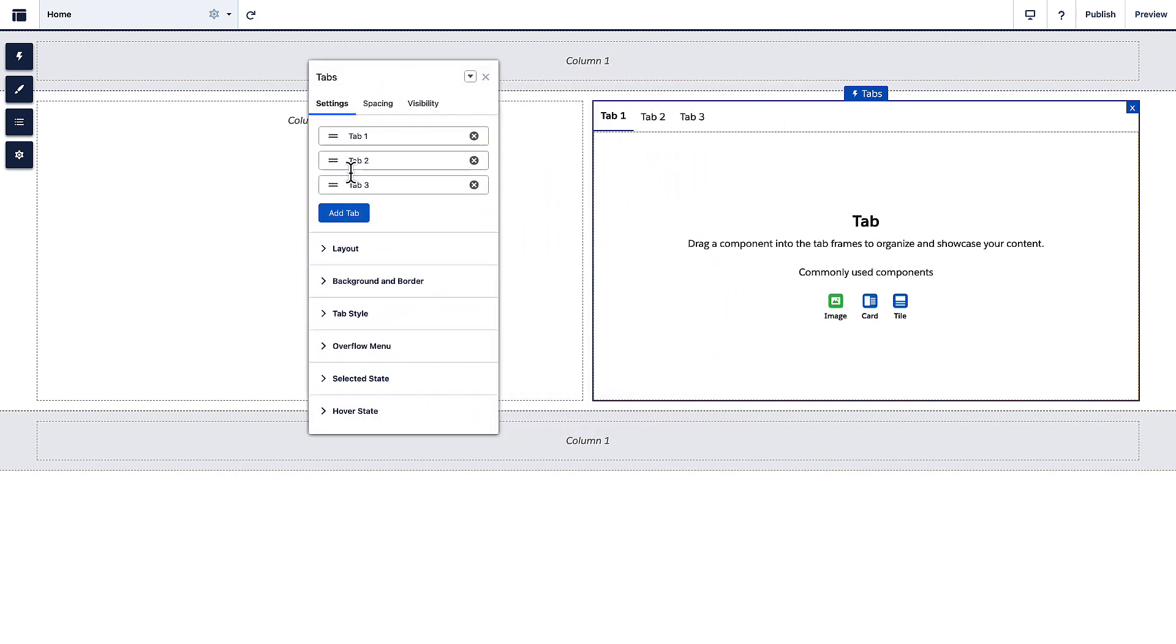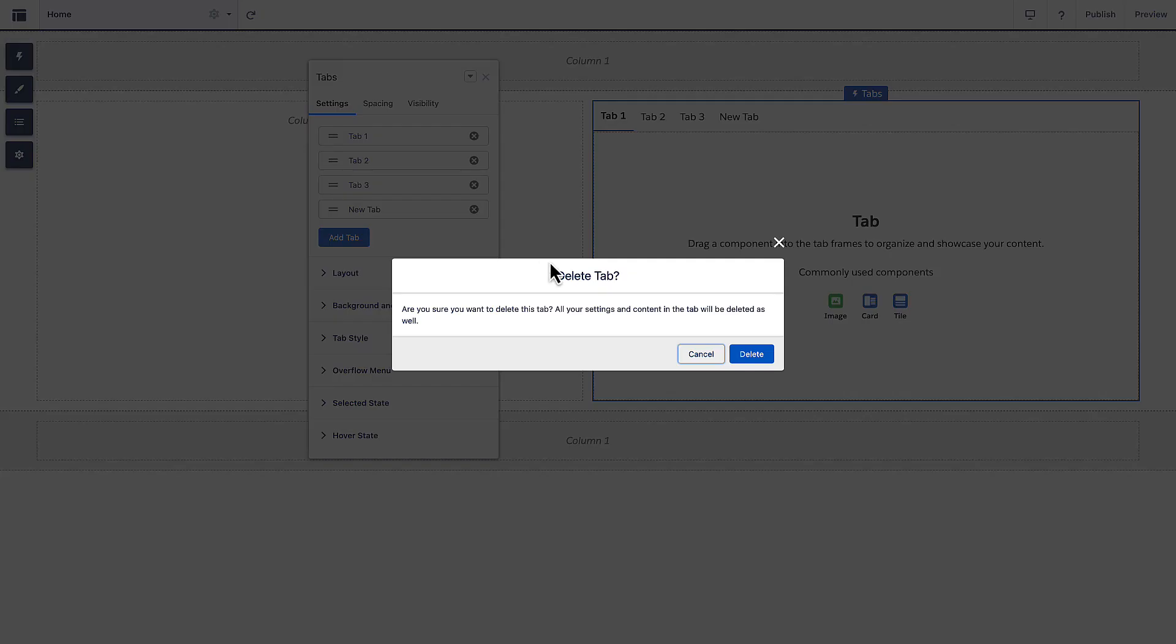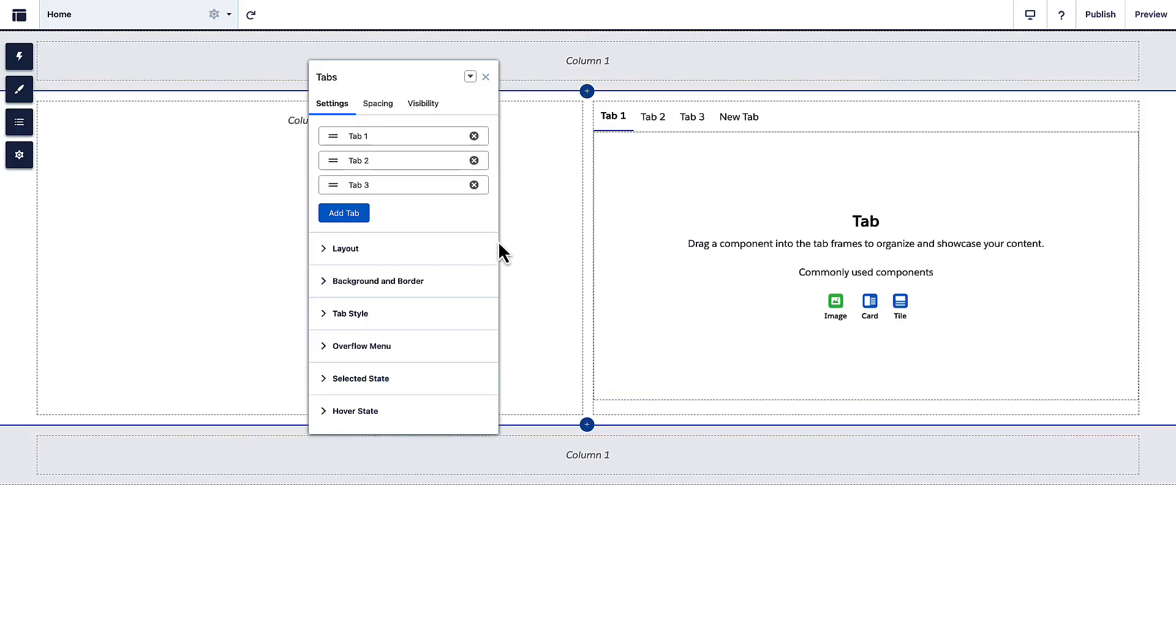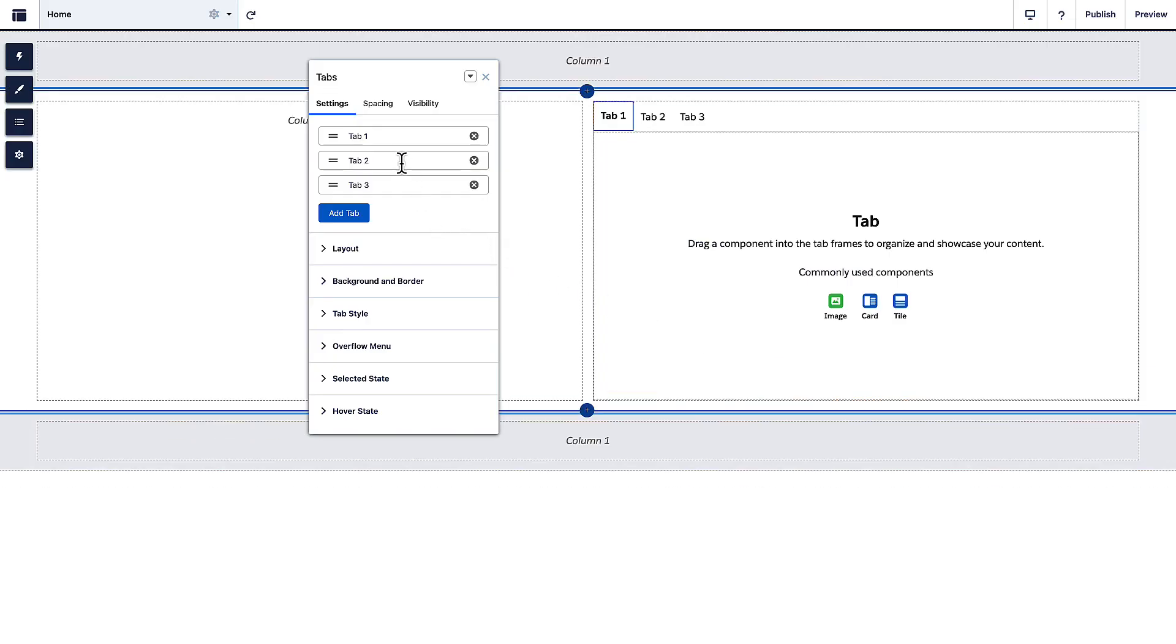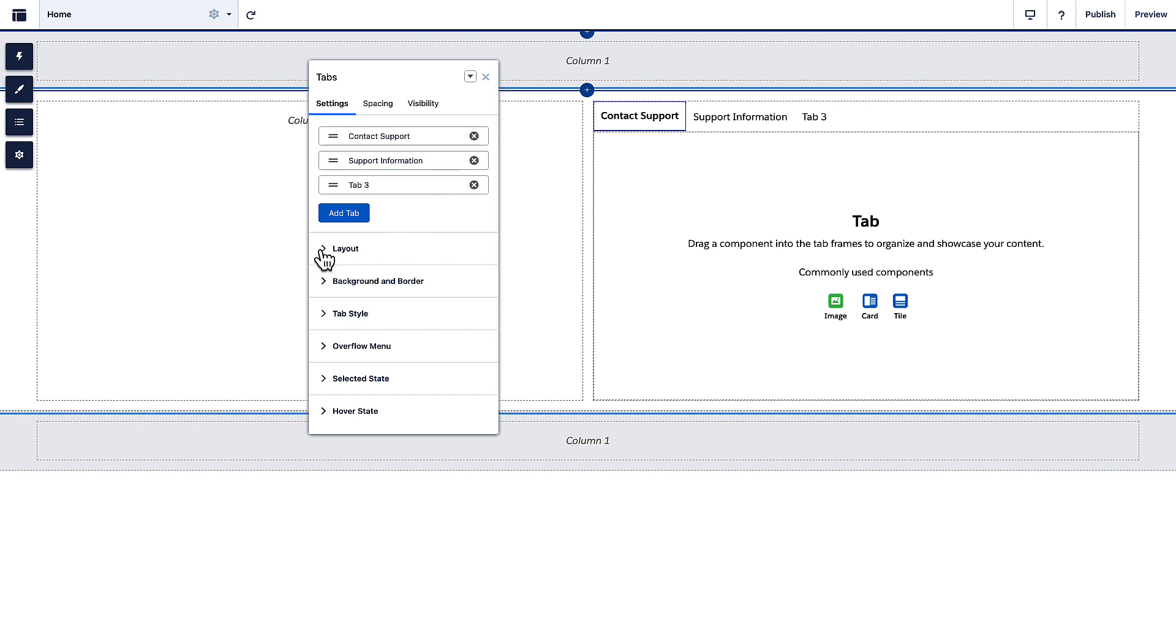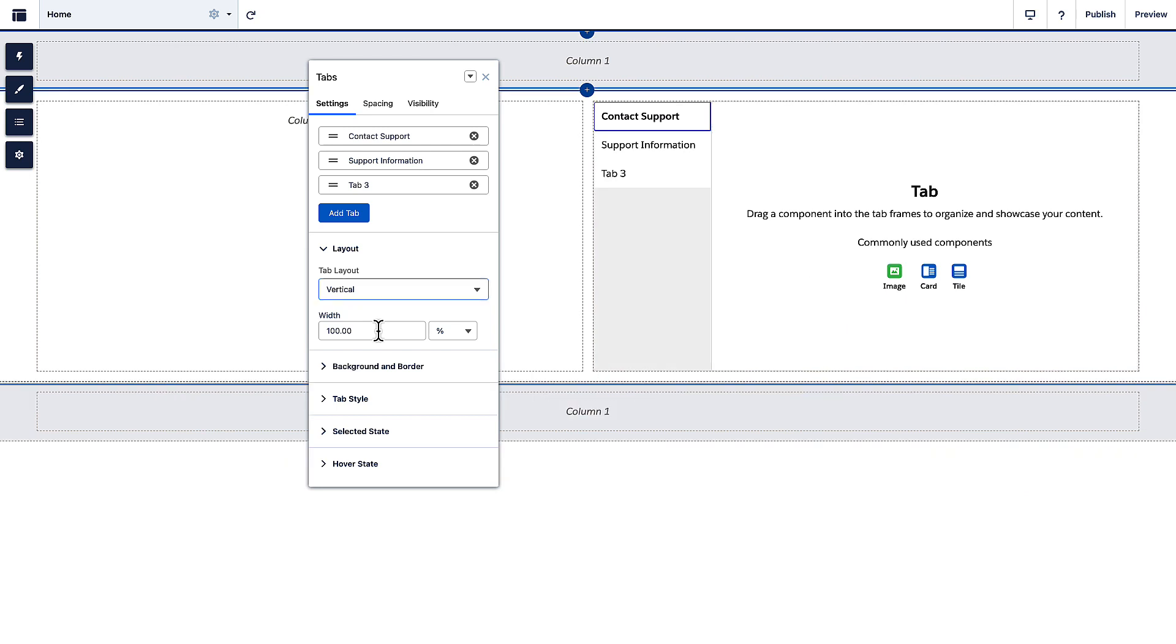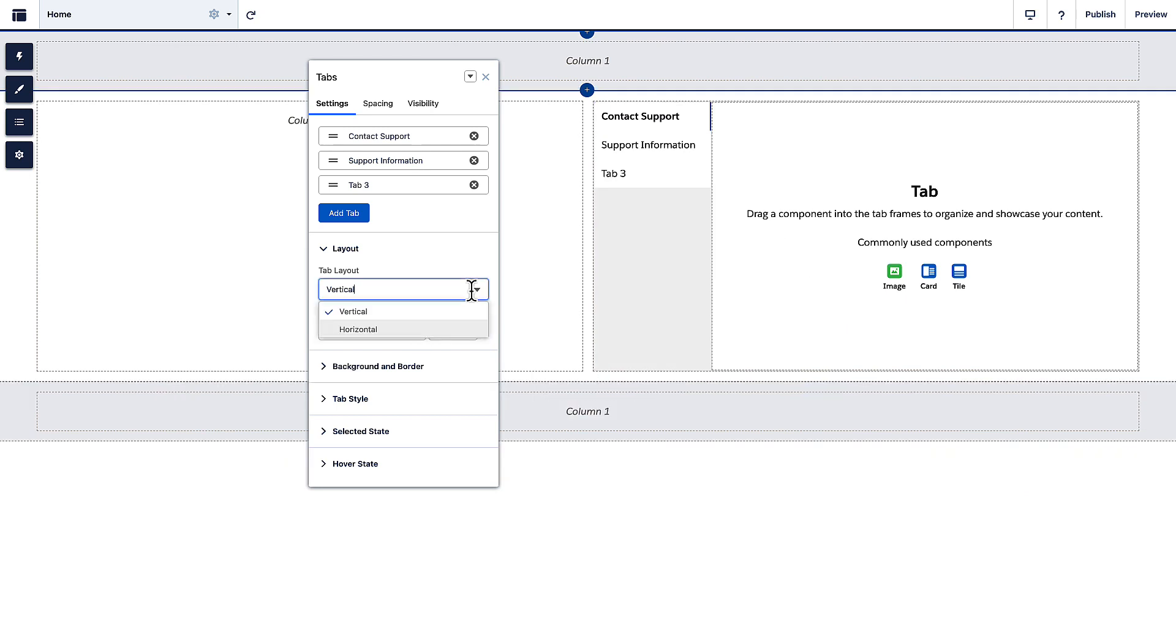For example, add or delete tabs, rename them, and make the tabs appear vertically or horizontally.